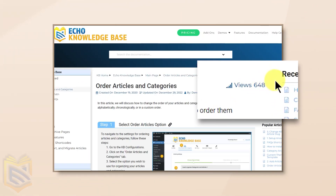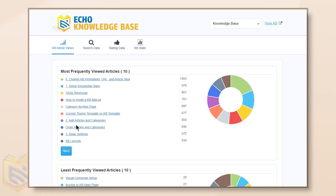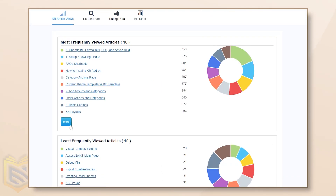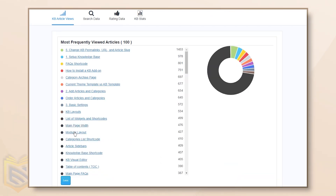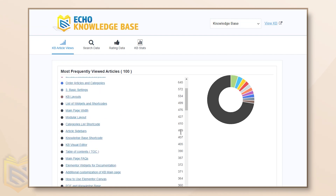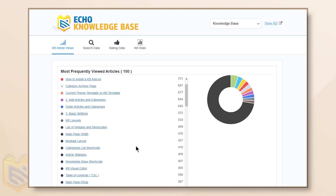Keep track of what's trending with our article views counter. Not only can you see how many views each article gets, but you can also analyze which articles are the most popular.